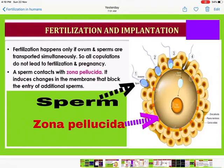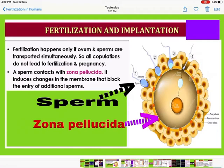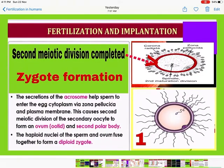Not all copulations lead to fertilization and pregnancy. When a sperm comes in contact with the zona pellucida of the ovum, it induces changes in the membrane that block the entry of additional sperms — only one sperm can enter the ovum. The secretions of the acrosome, present on the sperm, help the sperm enter the egg cytoplasm, passing through the zona pellucida and plasma membrane.